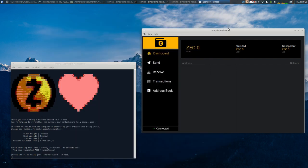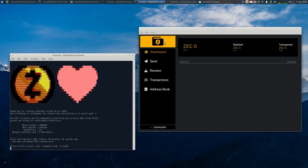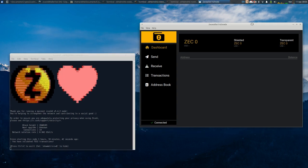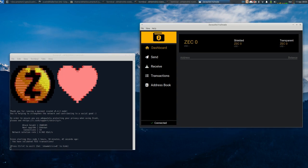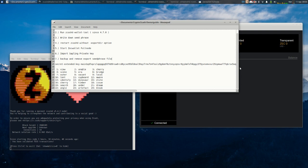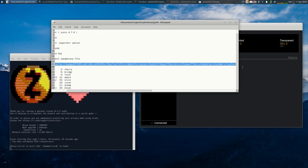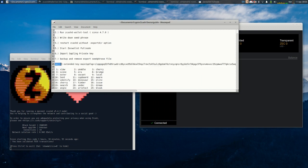And lastly, just keep in mind all this information, the seed phrase here and private keys, they should not be posted anywhere publicly because those are information that can lead to loss of funds.